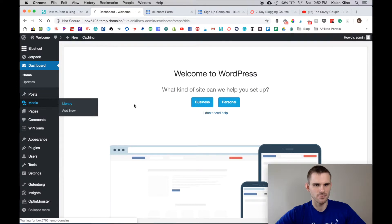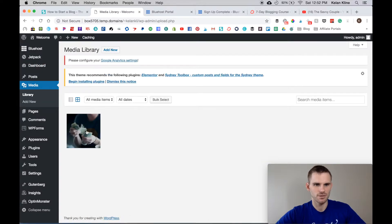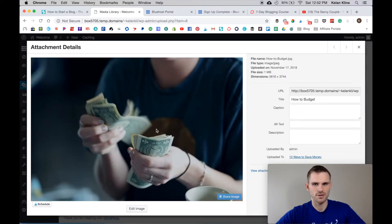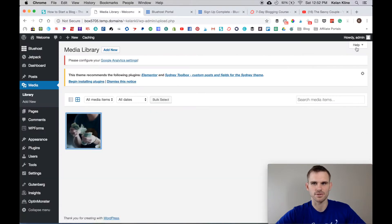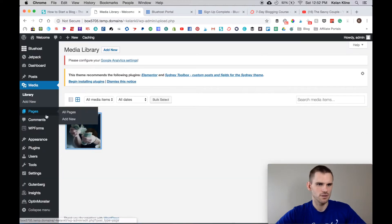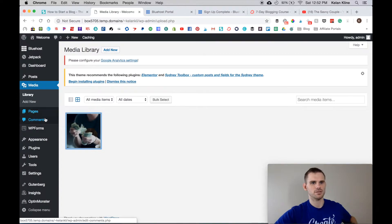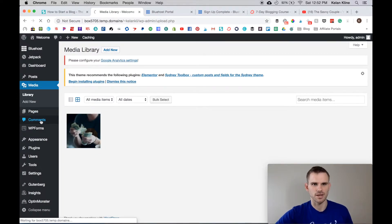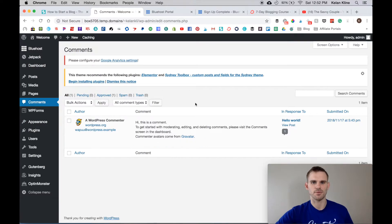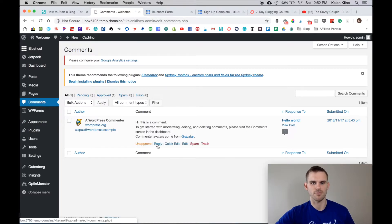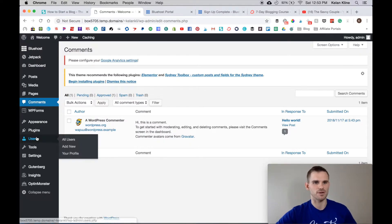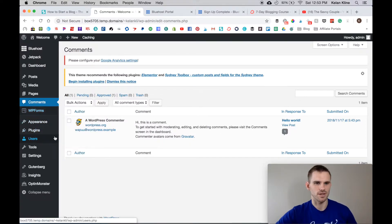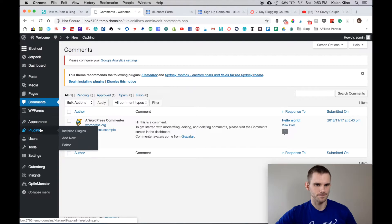Back into the dashboard. This is your Media Library - we should have our first picture in there which we do. You can come through here, you can delete, you can add in captions and all that type of good stuff. Next one is Comments, so when you start getting traffic to your blog and people are leaving comments, you can approve them here, you can reply to them. If they're spam you can spam them or trash them.